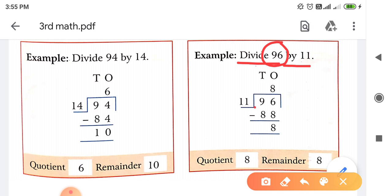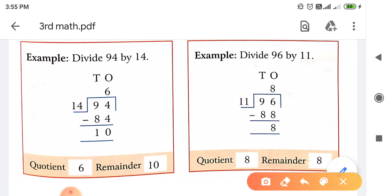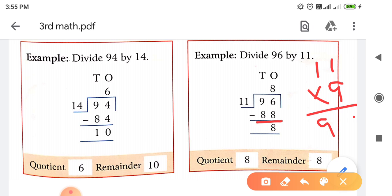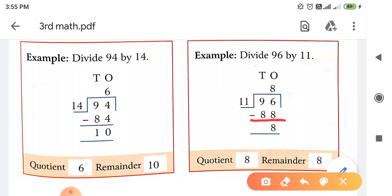ऐसे ही next example देखो - Divide 96 by 11। 96 को हमने 11 पर Divide करना है। So 96 क्या हो गया - Dividend, इसको हमने बीच में लिख लिया। And Divide 11 पर करना है जो Divisor है, उसको हमने आगे लिख दिया। अब 11 का Table Count करना है - नहीं तो 96 आ जाए, नहीं तो उससे पहले का कोई number आ जाए, लेकिन उससे बड़ा कोई number नहीं आना चाहिए। हमने 11 को 8 से Multiply किया - 11 eights are 88। तो हमने 88 लिख दिया। अगर 11 nines करते तो 99 आता, 99 तो 96 से बड़ा है। तो हमने 88 लिख दिया और ऊपर 8 आ गया।